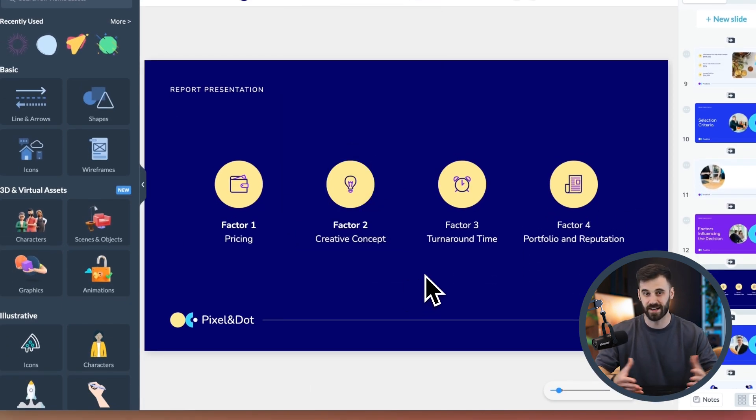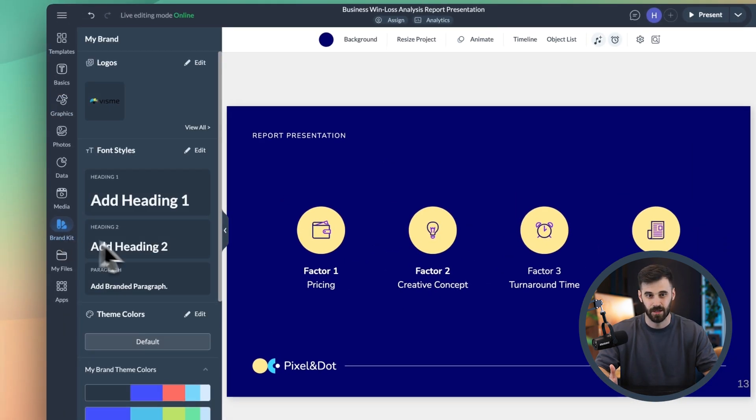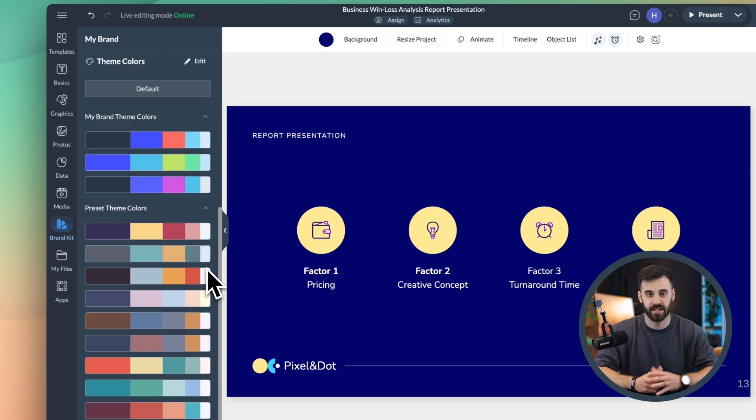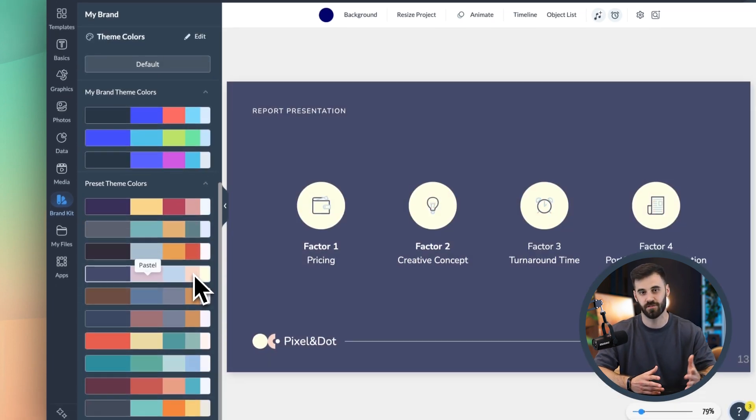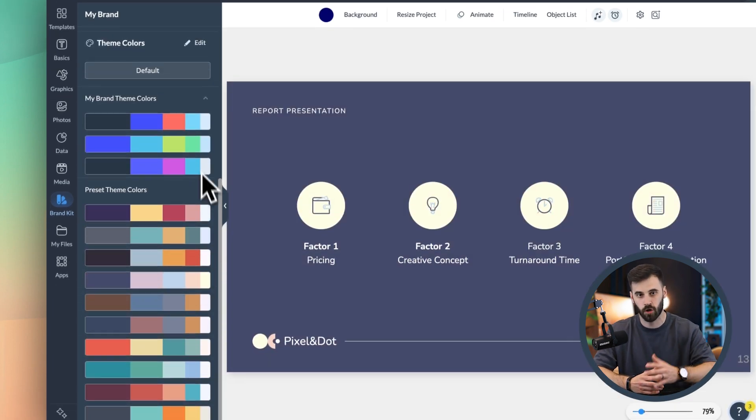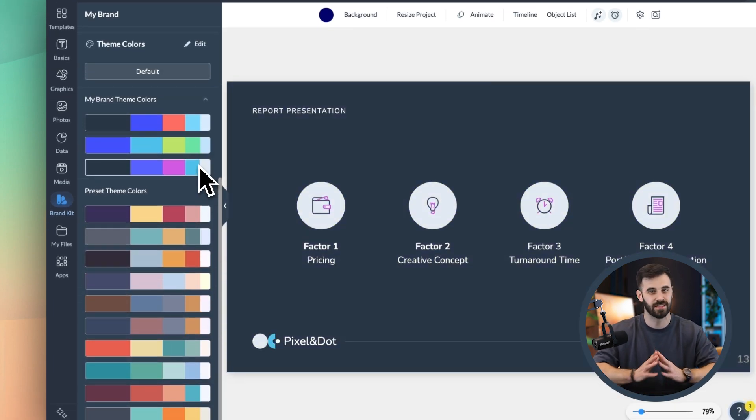Do you need branded slides? Use the Brand Kit to instantly apply your colors, fonts, and logo across the entire deck. This isn't just about making things prettier — it's about making them more interactive, more effective, and engaging.